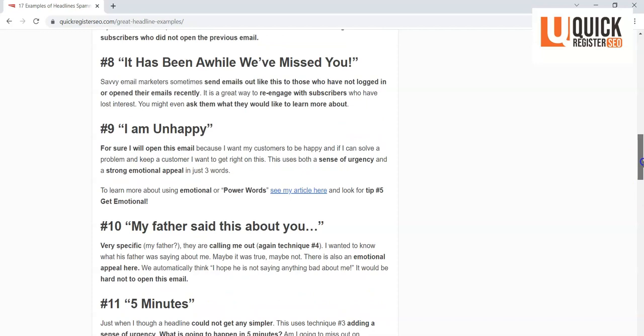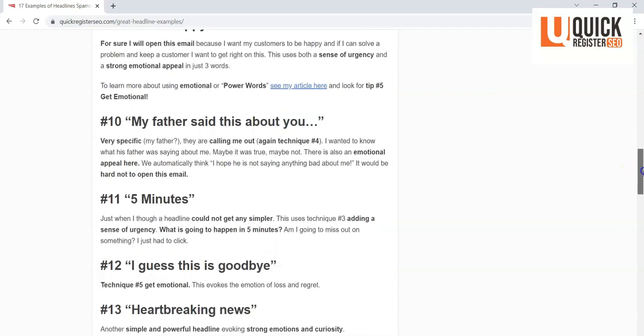Number nine: 'I'm unhappy.' That is straight up appealing to your emotions. If someone's emailing you saying that they're unhappy, hey man, I want to find out why and if there's something I can do. And there also is sort of a sense of urgency, certainly a strong emotional appeal in this. And if you look at tip number five in my article that I put below, it talks about power words like I spoke of earlier.